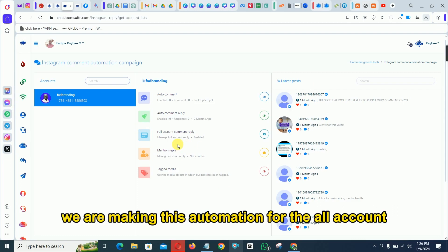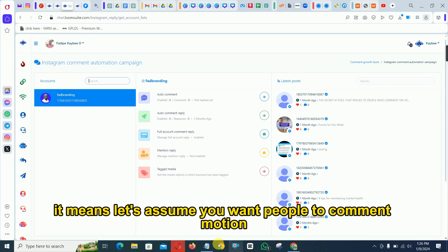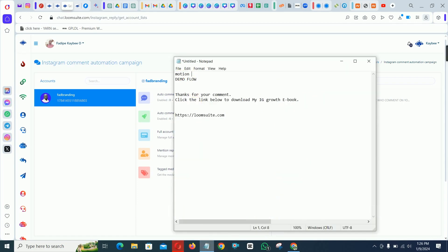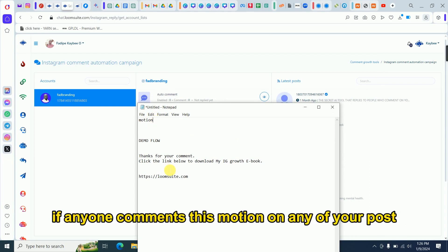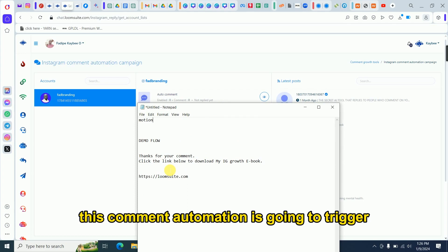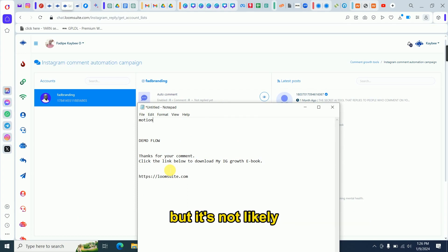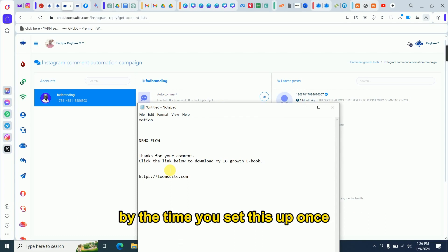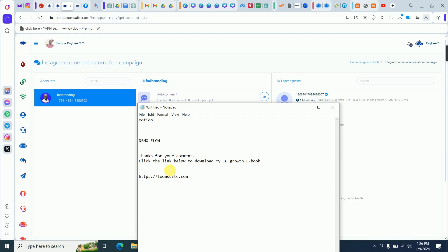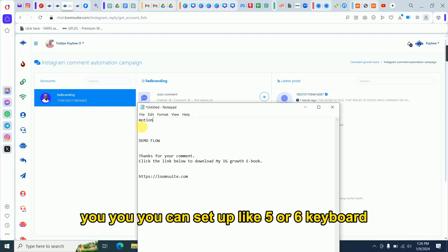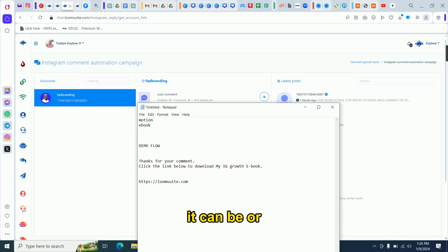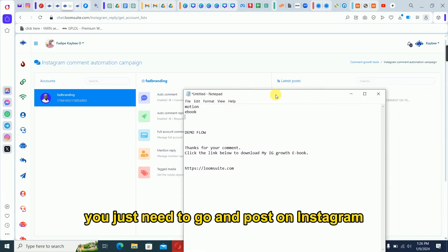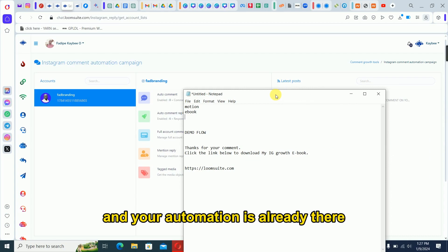In this video, we are setting up automation for the whole account. So if you set up 'motion' as a keyword, anyone who comments 'motion' on any of your posts will trigger this automation. The advantage is that once you set it up, you can use it repeatedly. You can set up five or six keywords for your products — like 'motion,' 'ebook,' or 'editing' — and your automation is always ready.